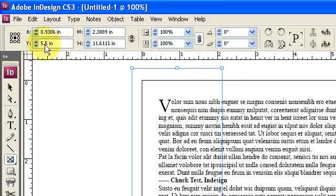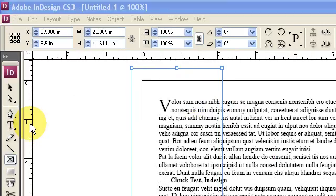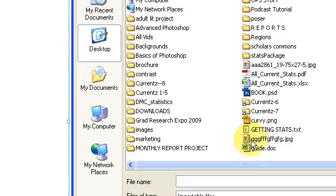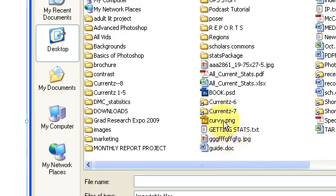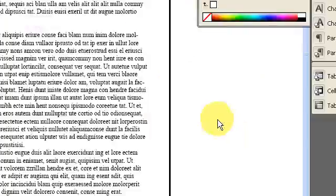And then I'm going to place an image in that frame by going into File, Place. Looking for that graphic. There it is. And hit OK.